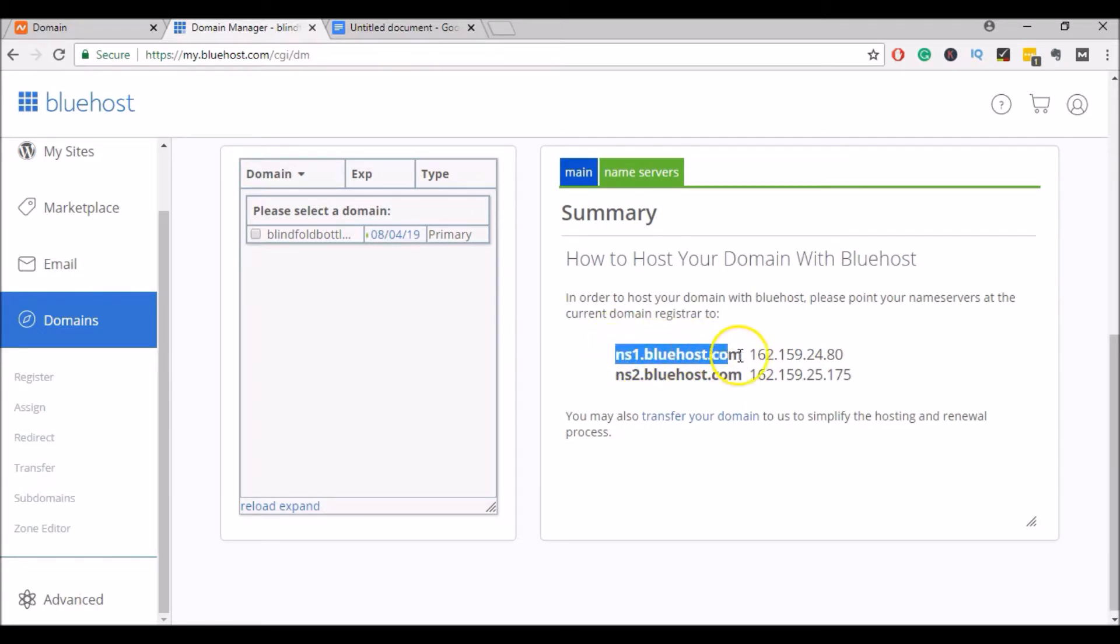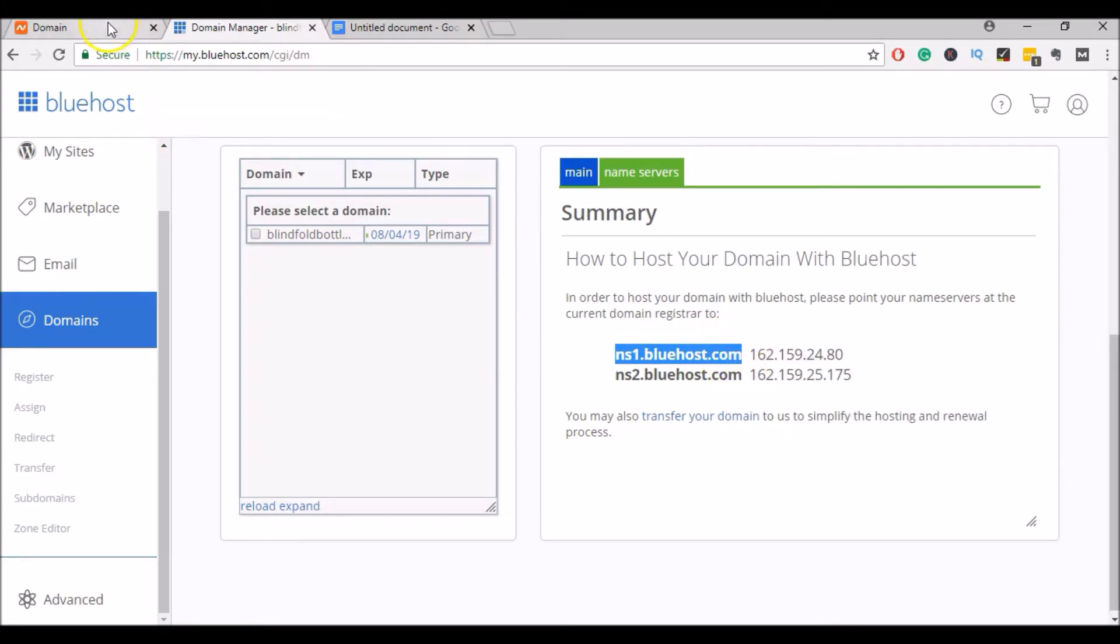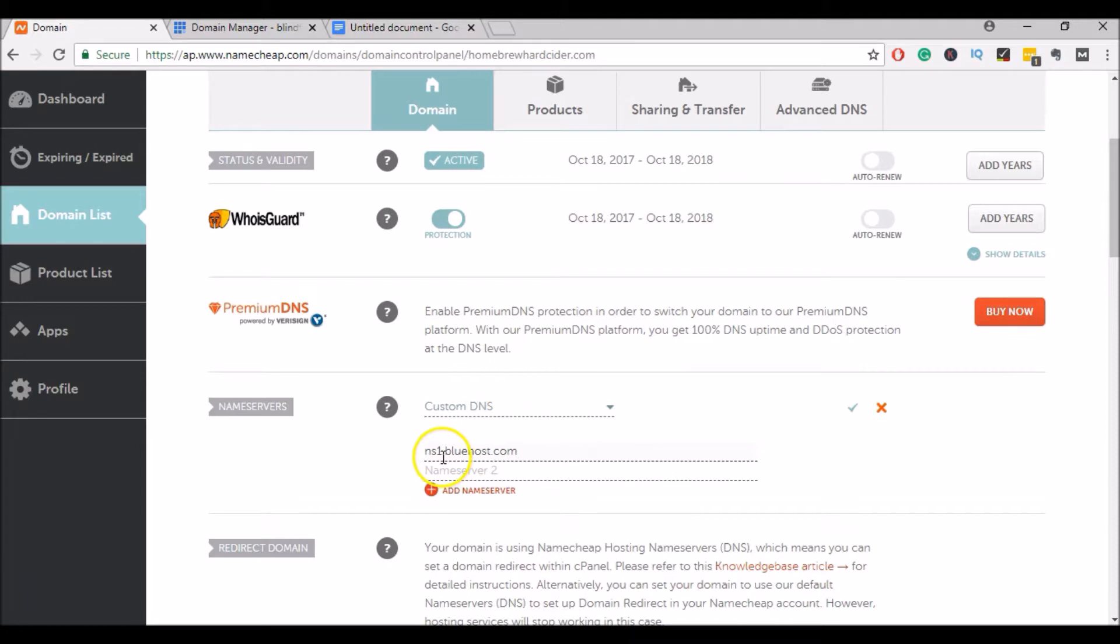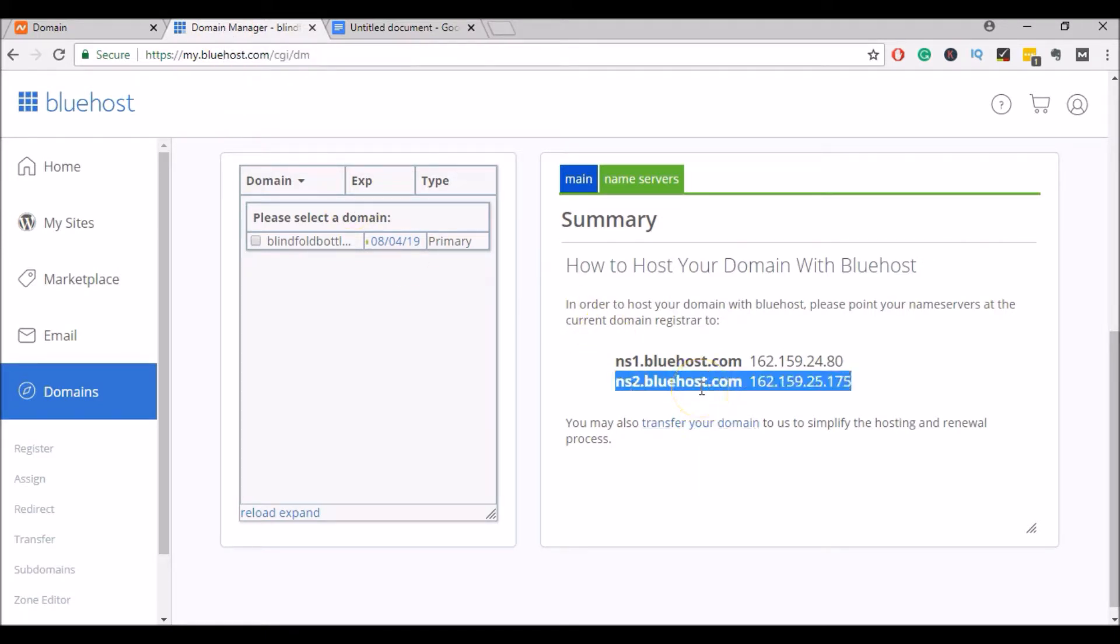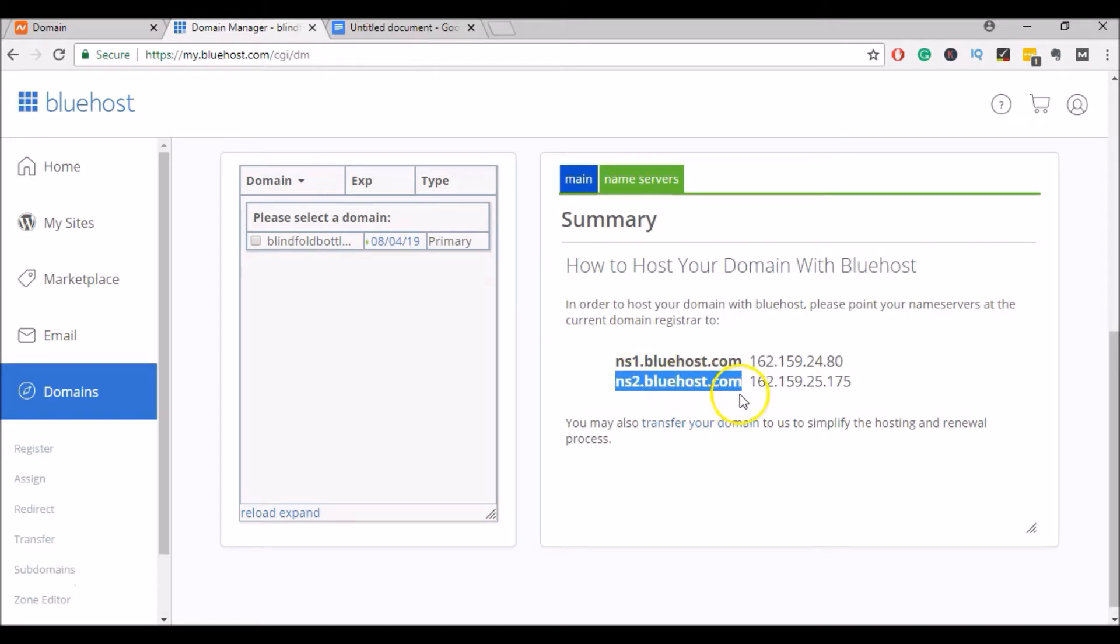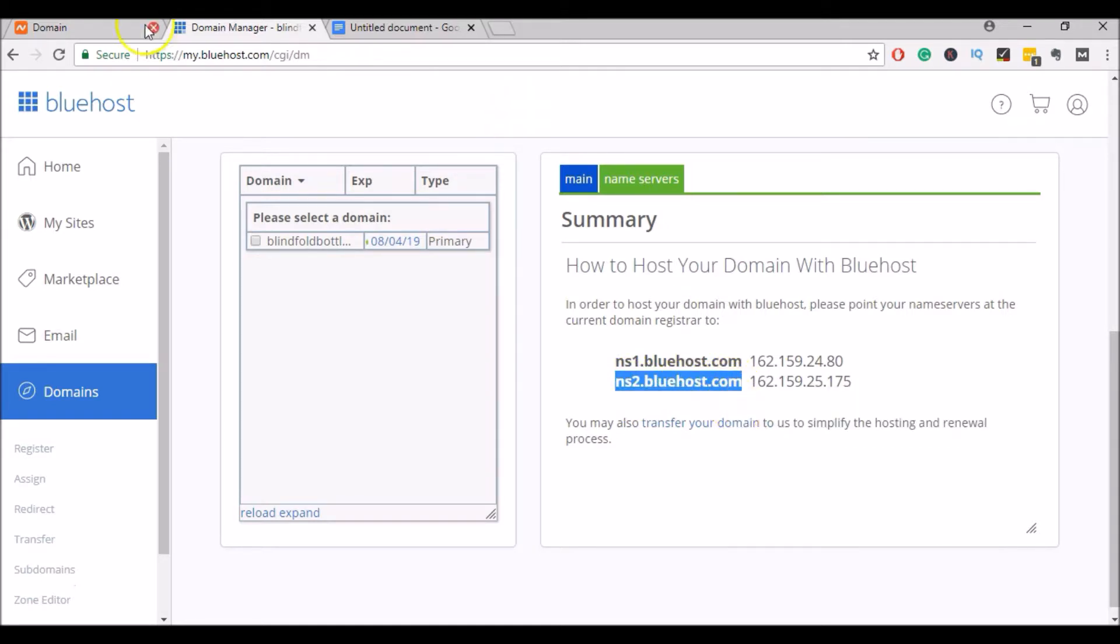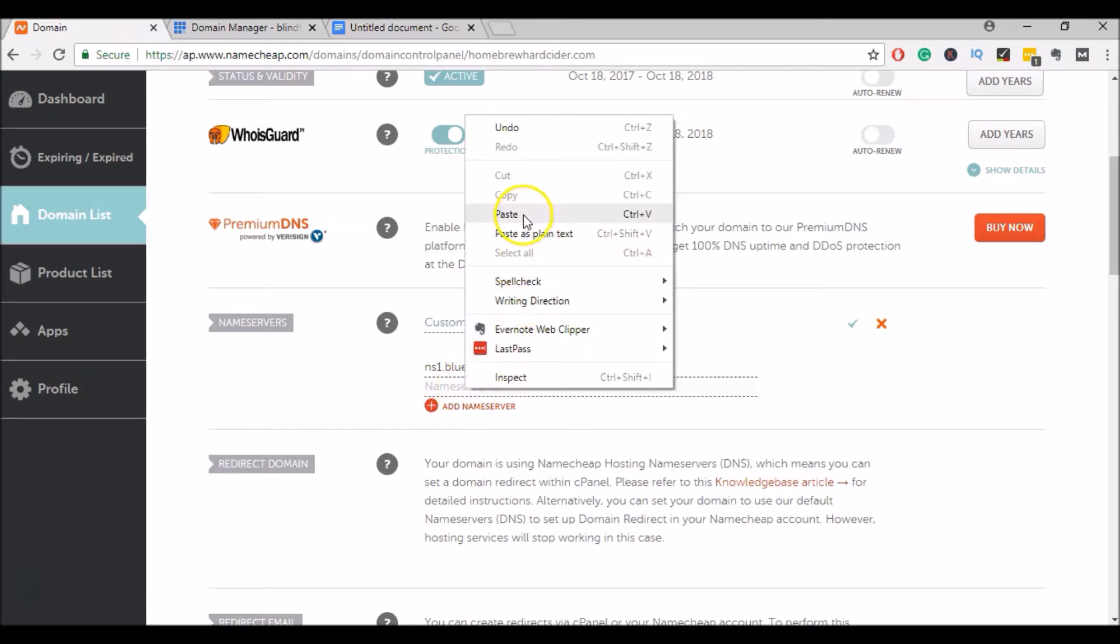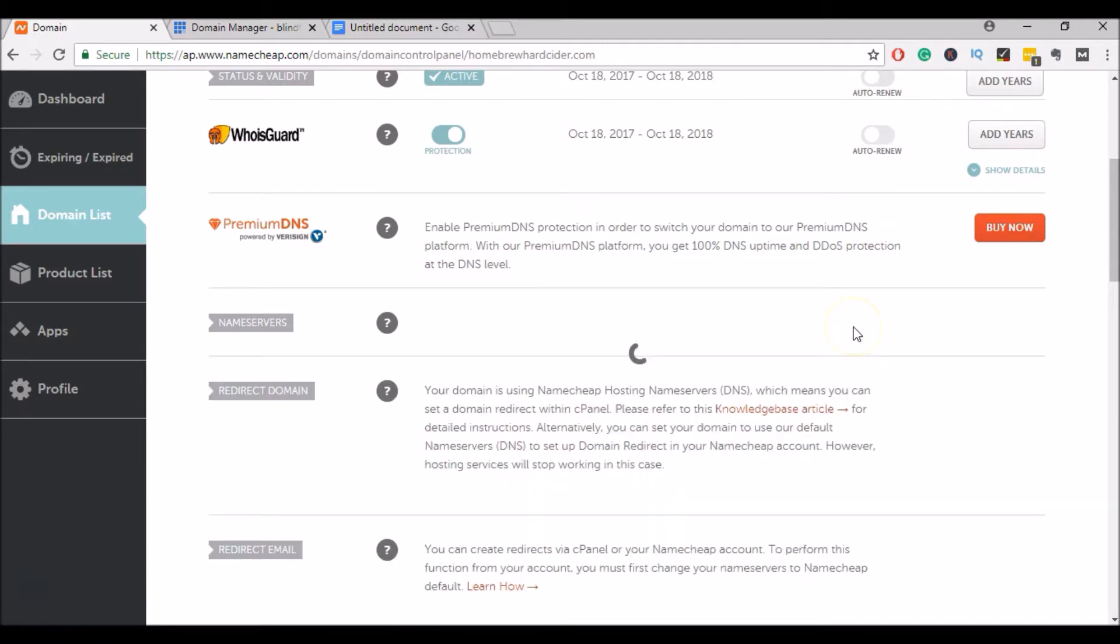So we'll go ahead and copy this one. We'll go back to Namecheap and we'll enter it in nameserver 1. And then we'll go back to Bluehost and we'll go ahead and copy the ns2. Go back to Namecheap and enter that into nameserver 2, and then come over to the right side here and click on Save.